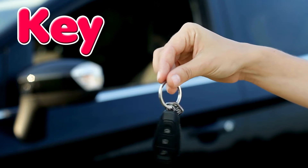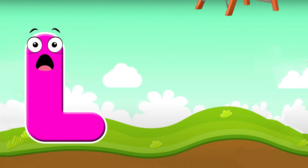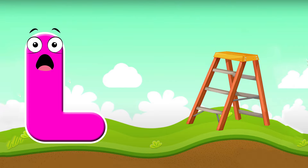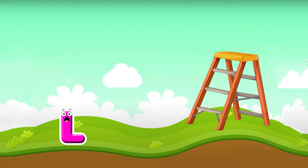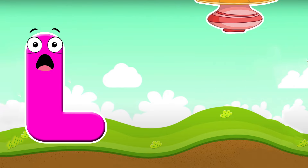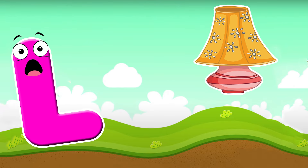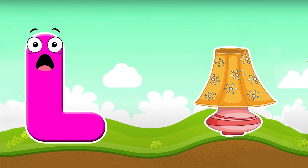L is for ladder. L, l, ladder. L is for lamp. L, l, lamp.